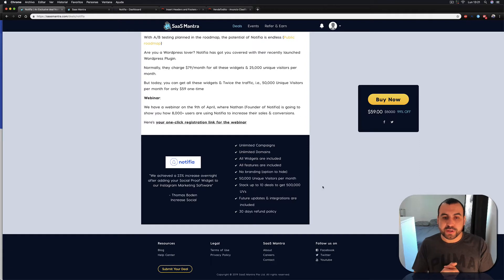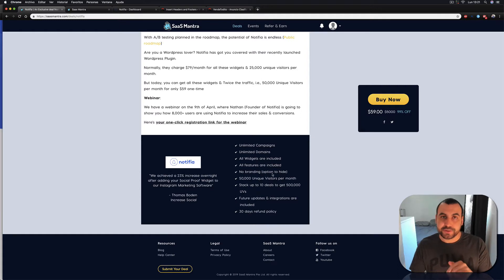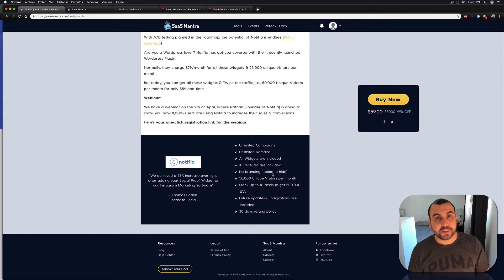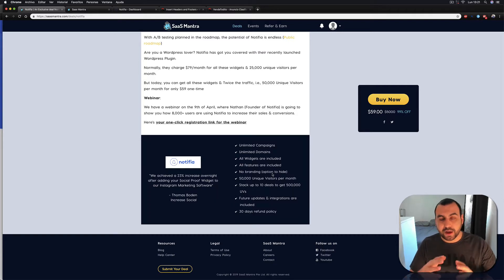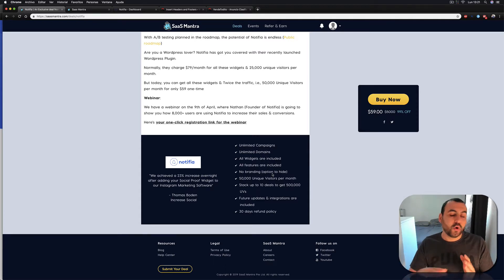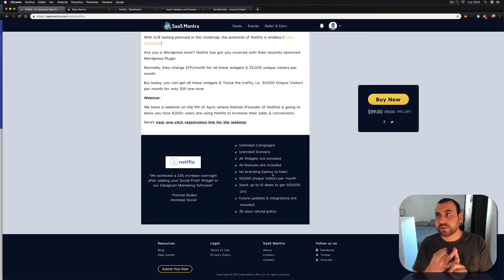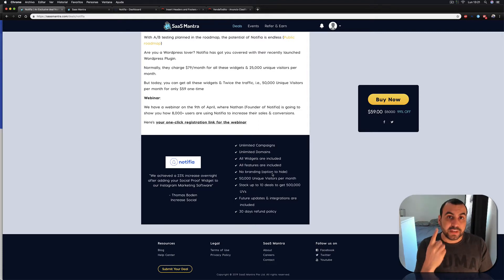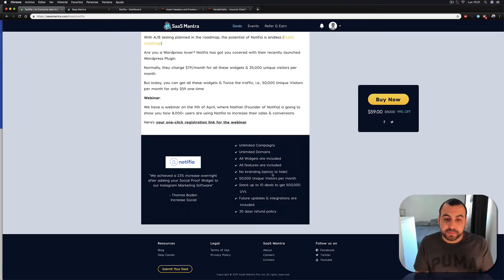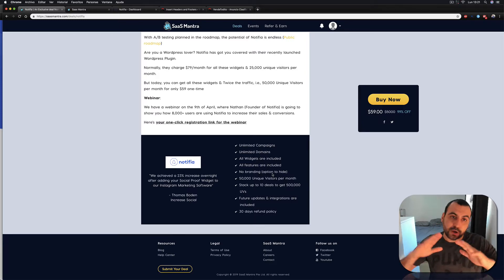Now let's head over to the limitations. All widgets are included, all features are included. No branding option to hide — so you have to take that little button to hide it. 50K unique visitors a month — that's 50,000 unique visitors. If someone goes to your website and visits multiple pages like your blog, notifications, or contact, it counts as one visit. So 50K is a pretty good number, and if you need more you can just buy a stack. Future updates and integrations are included.